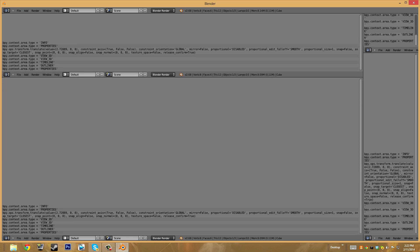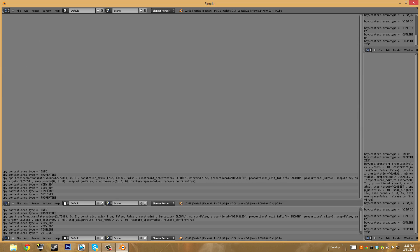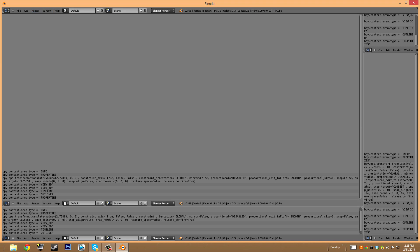We have this part, the bottom part is usually the timeline, the right part is usually the properties or the tools. Then we have this little part here which usually contains all the objects inside of the world. And the top one which is the info or the menu.